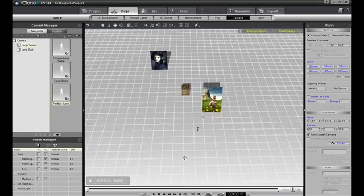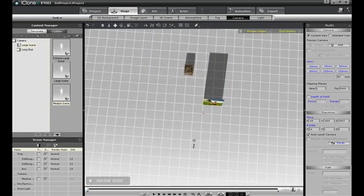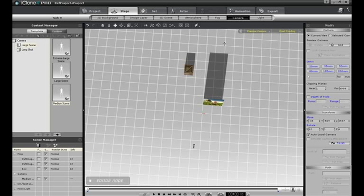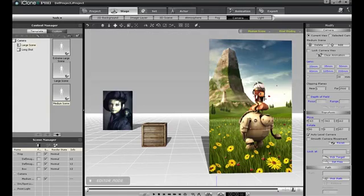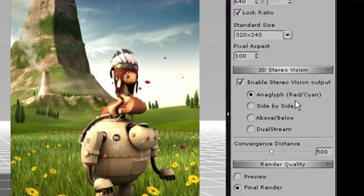I'm using the preview camera, and when I zoom out I can see that it's about 7 grid lengths, which is equal to about 700cm. I'll change the convergence distance in the export tab and then do the render again.